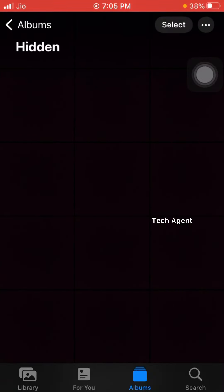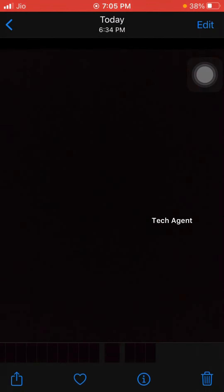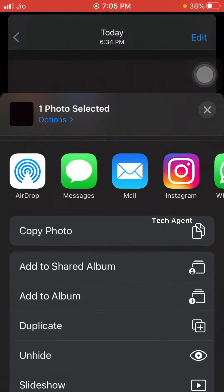Let's open the list. Just use the hidden photos. If you want to select the hidden photos and share it, you can unhide it. If you tap it, you can't hide it.